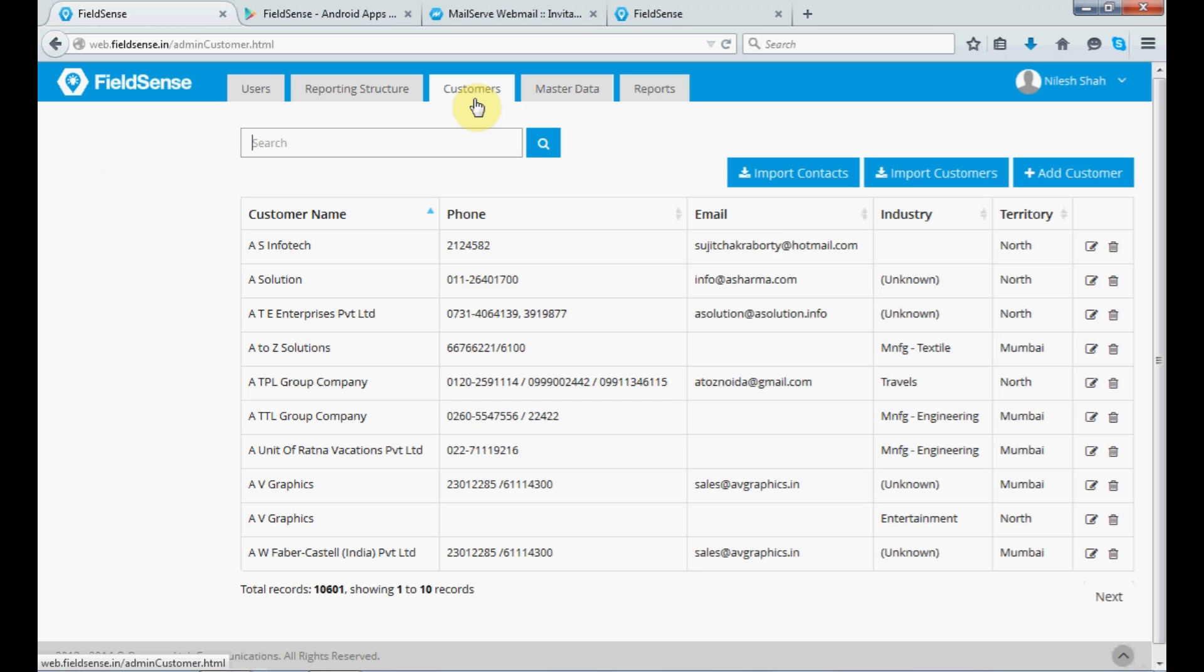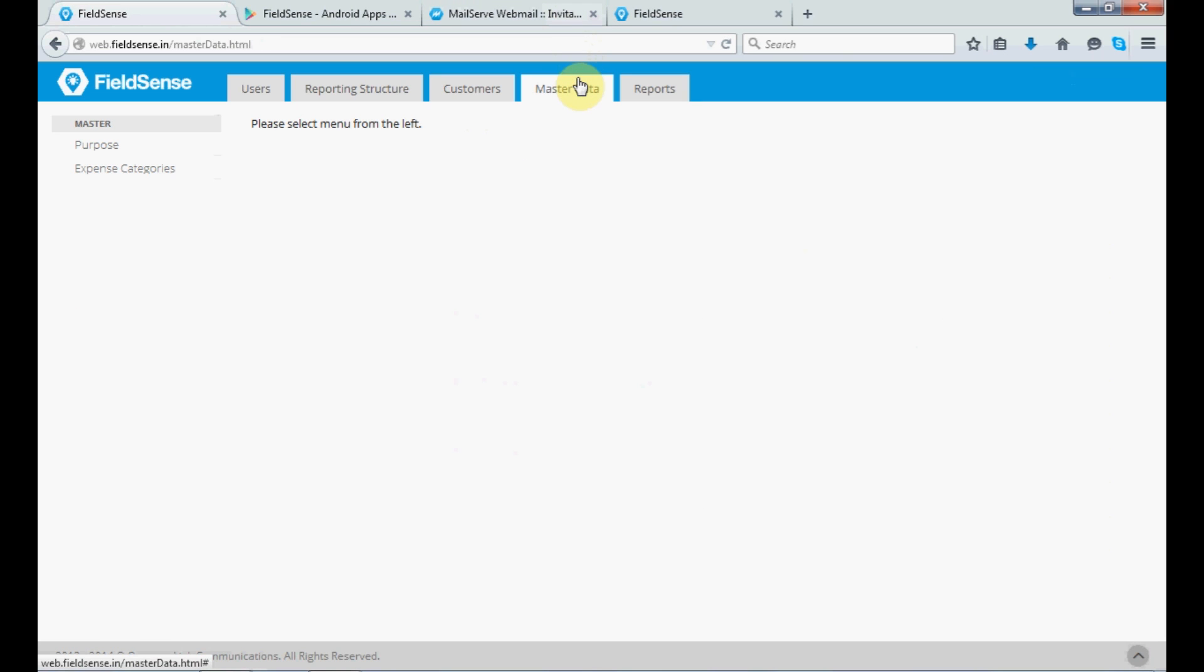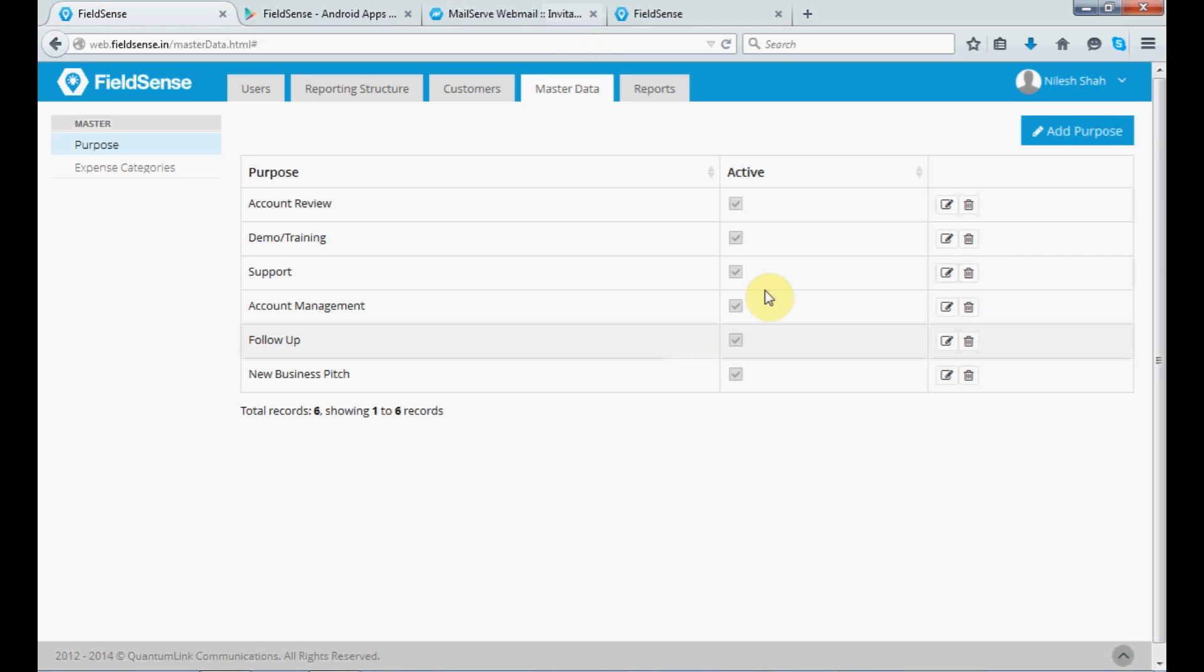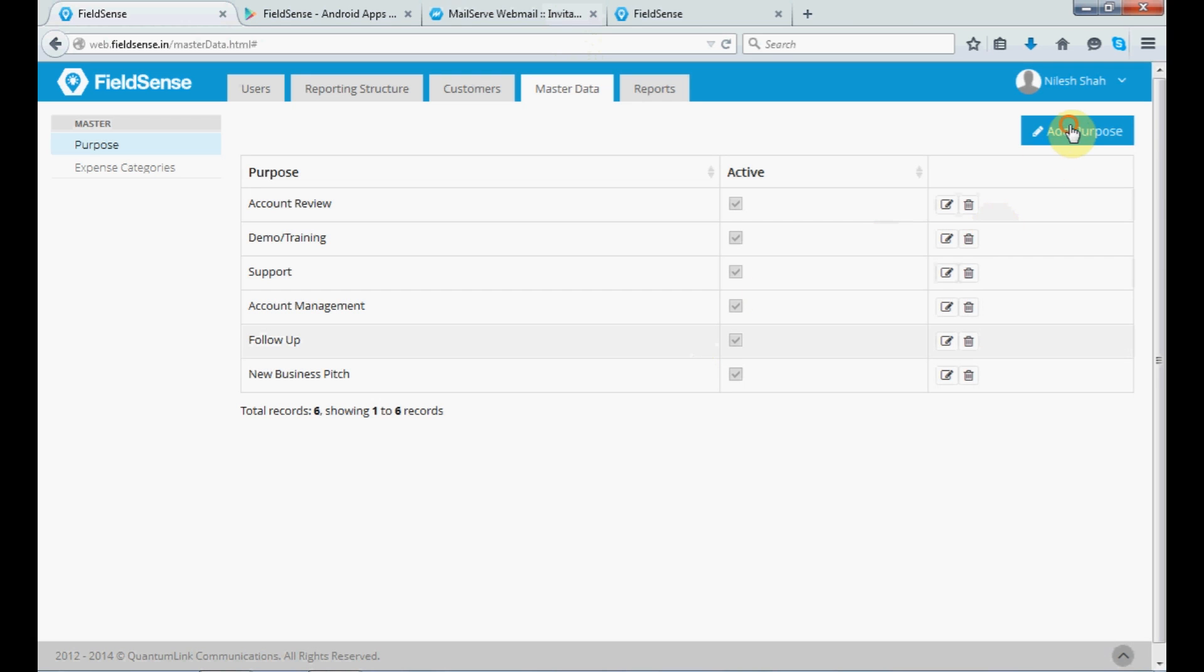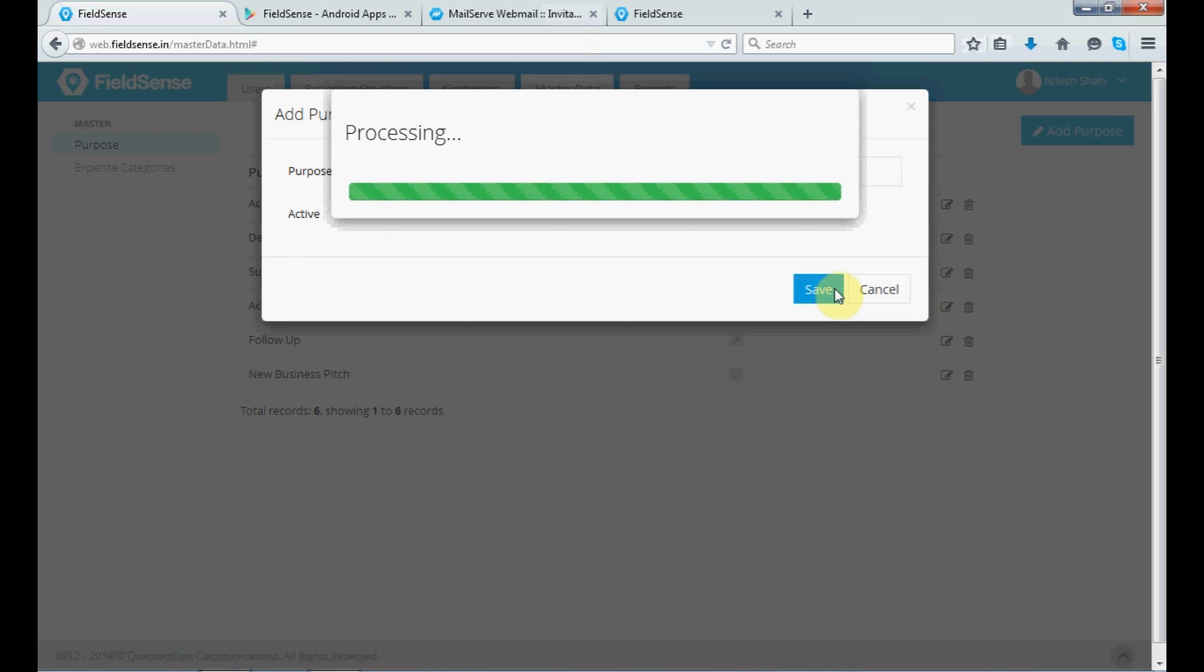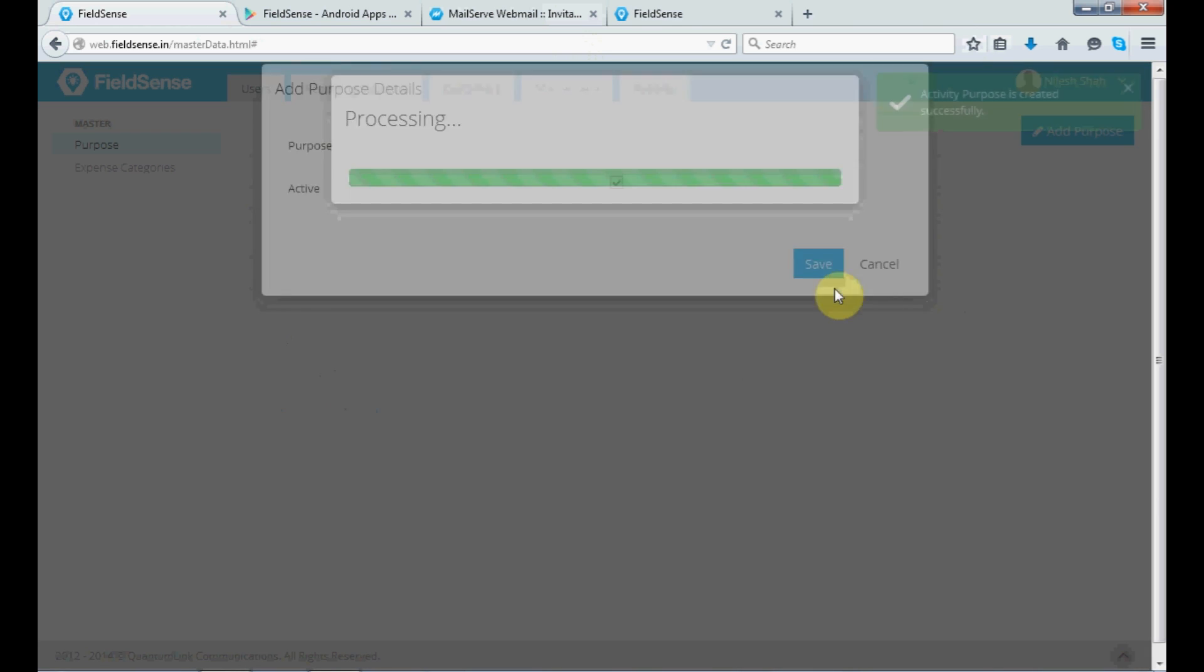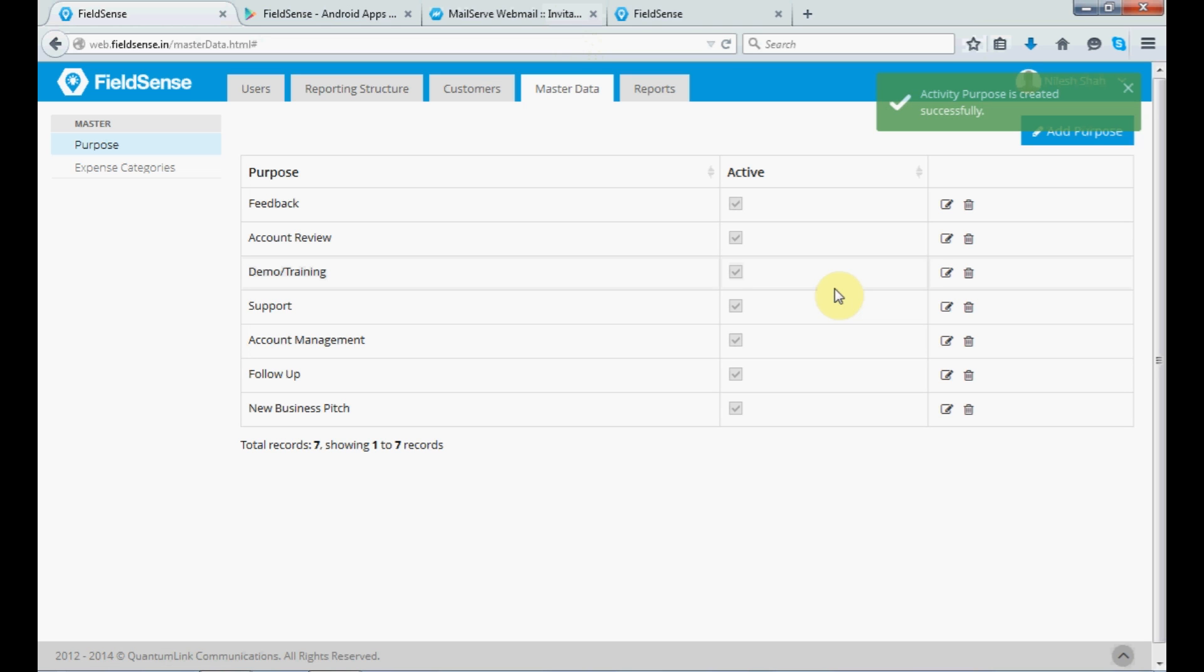Next model that you have is the master data, which represents the purpose for using your FieldSense service. So, here, one can add a purpose. So, the purpose refers to for what kind of activity you are going over and meeting your customer. Say, let's name it as feedback. So, these are your purpose.